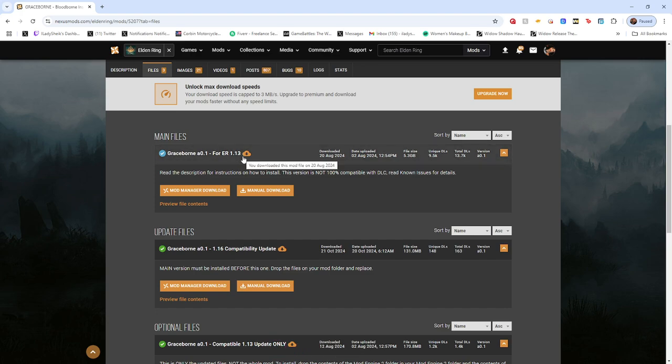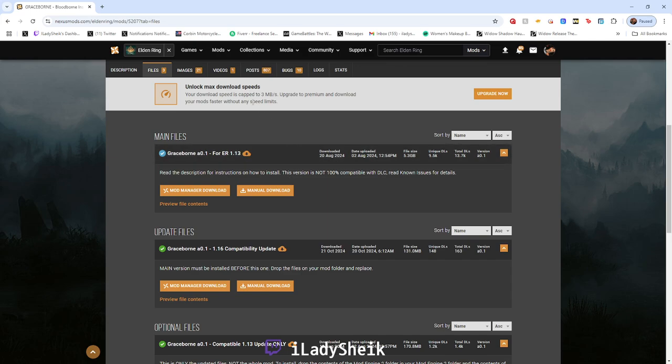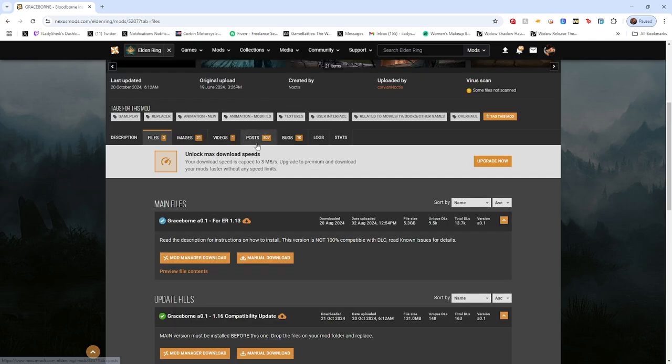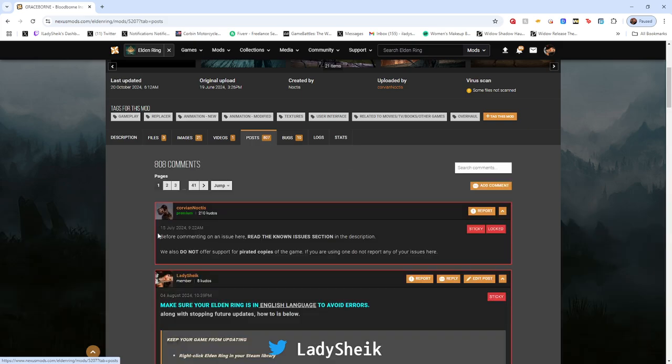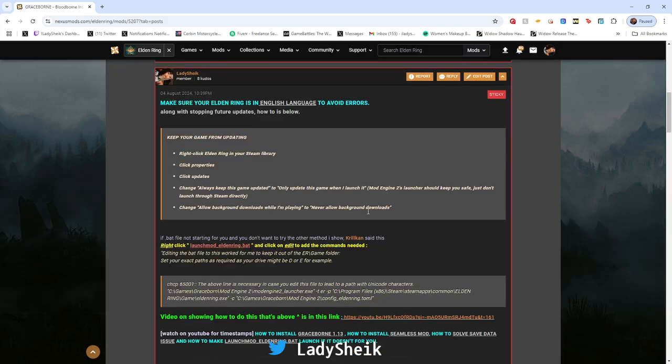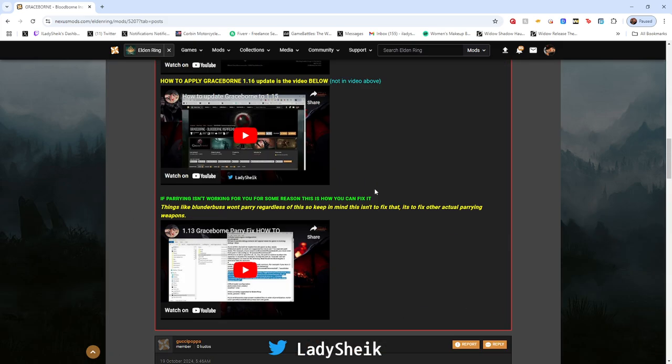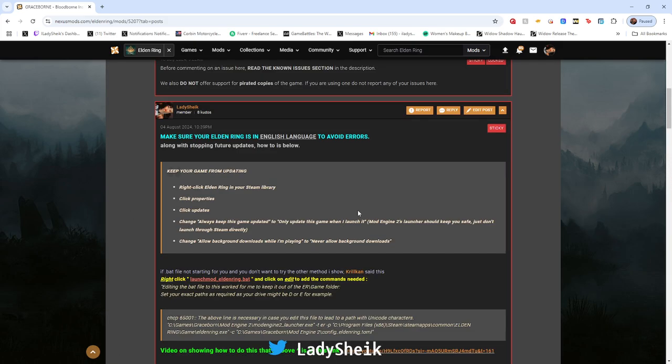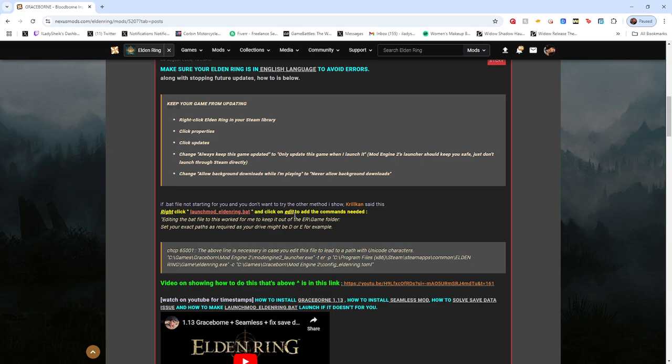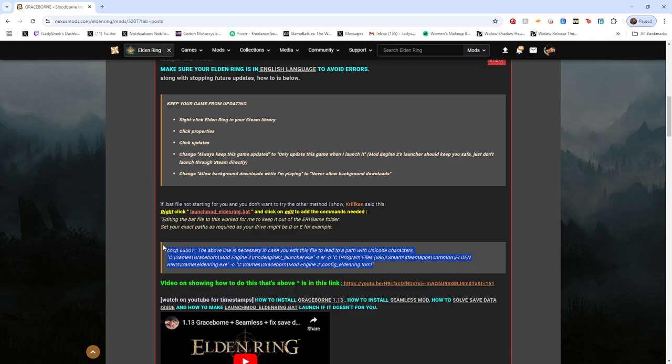There's a video down below that's long and lengthy about everything. I try to put enough information there. There's another video I will also put in the link that tells you how to fix a launch issue if it doesn't launch for you for some reason.